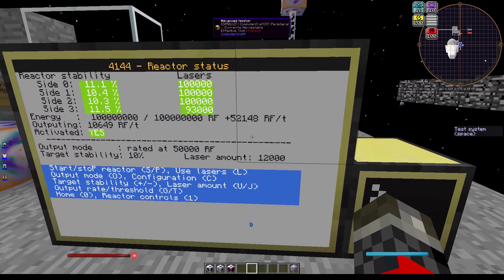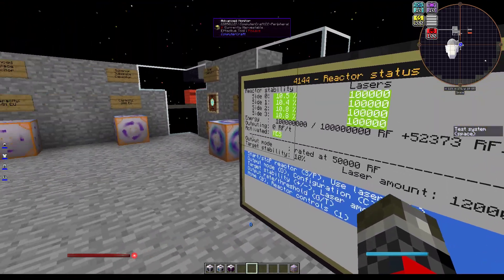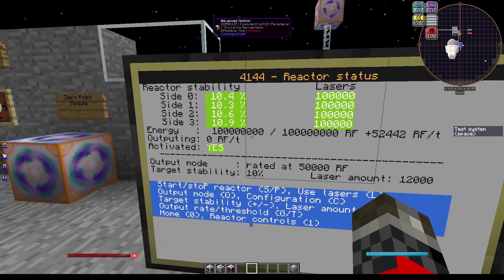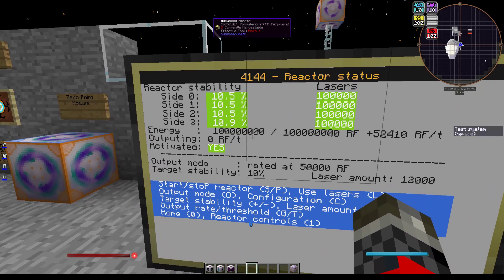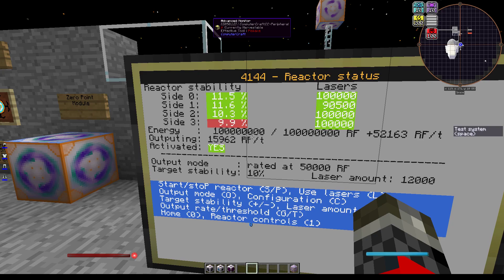If we come over here and look at the monitor, you can see that I have a maximum output of about 52,000 RF per tick. I have this reactor currently set to output at no more than 50,000 RF per tick, which is this spot right down here. You'll also see this thing on the left that's kind of flashing green and red — that's the stability. My target stability is 10%, which is not 100% stable but also not 0% stable, because at 0% the reactor will go critical. The reason you want to have a lower stability is that the lower your stability is, the more power the reactor will create.